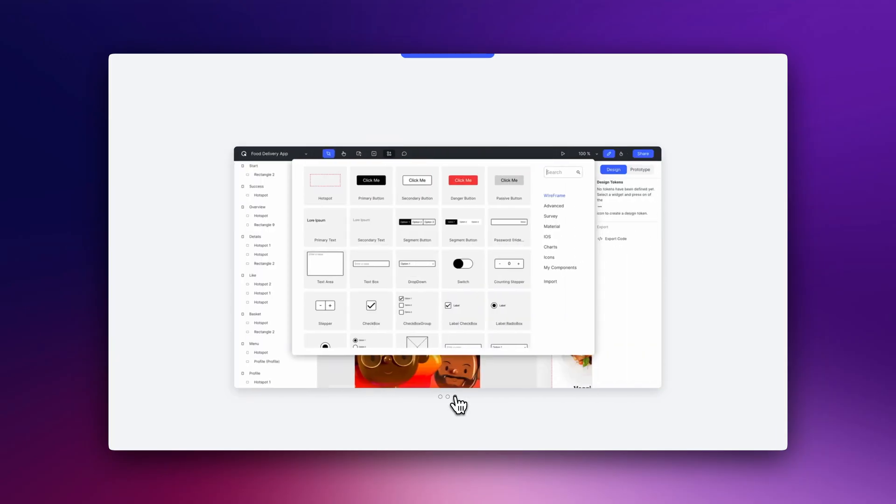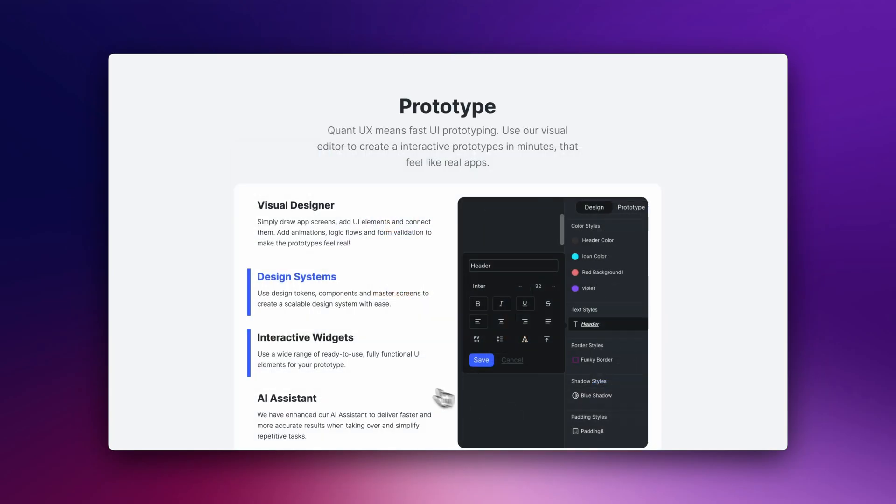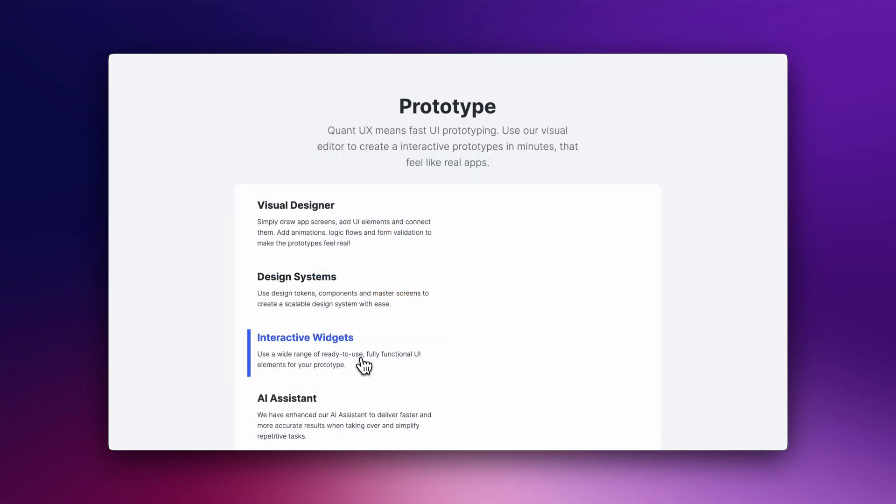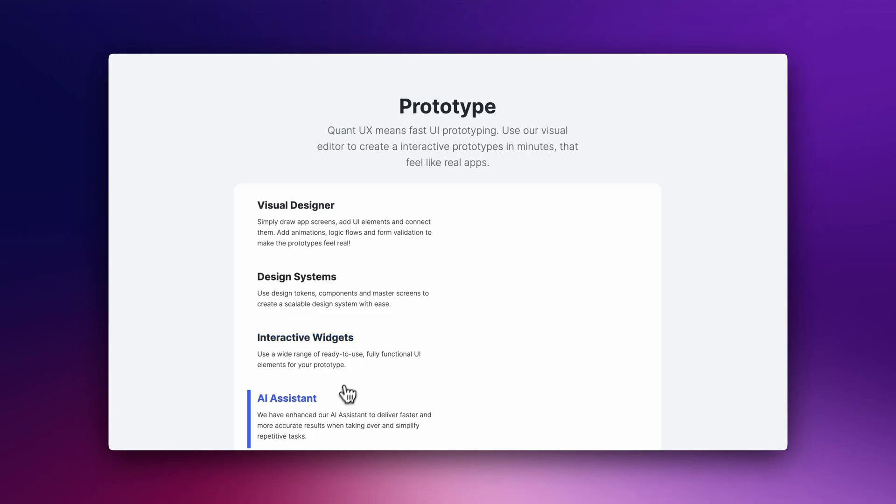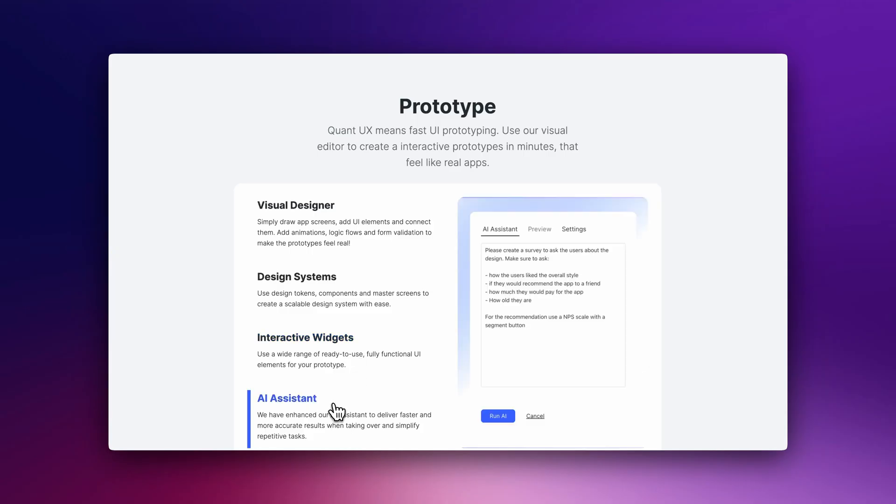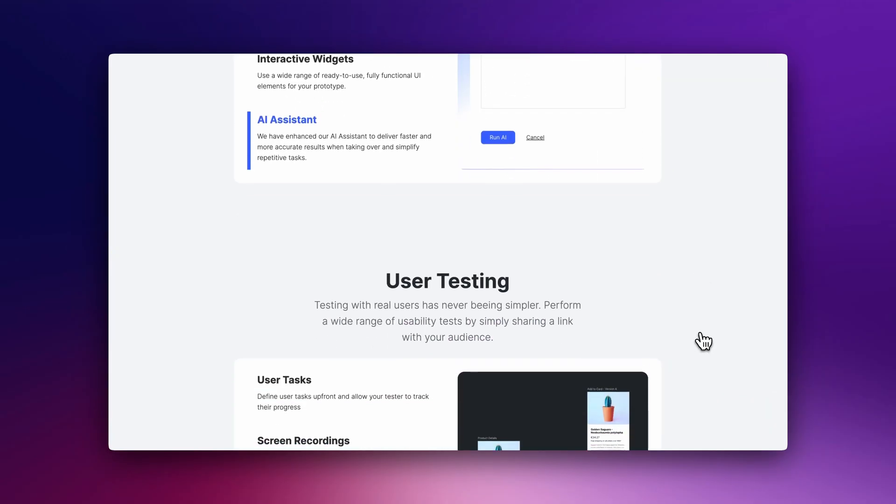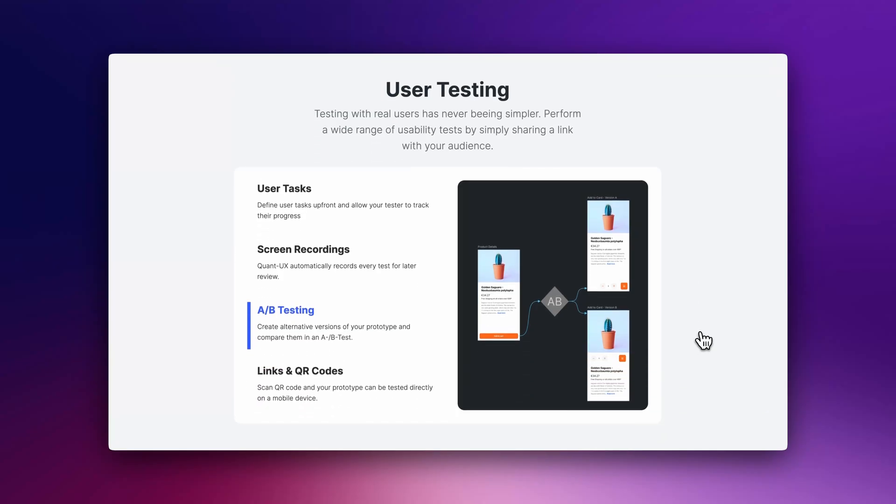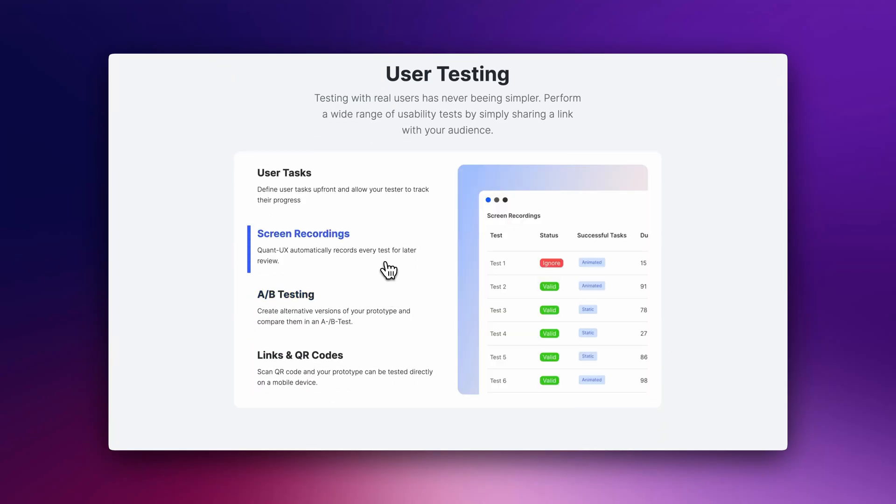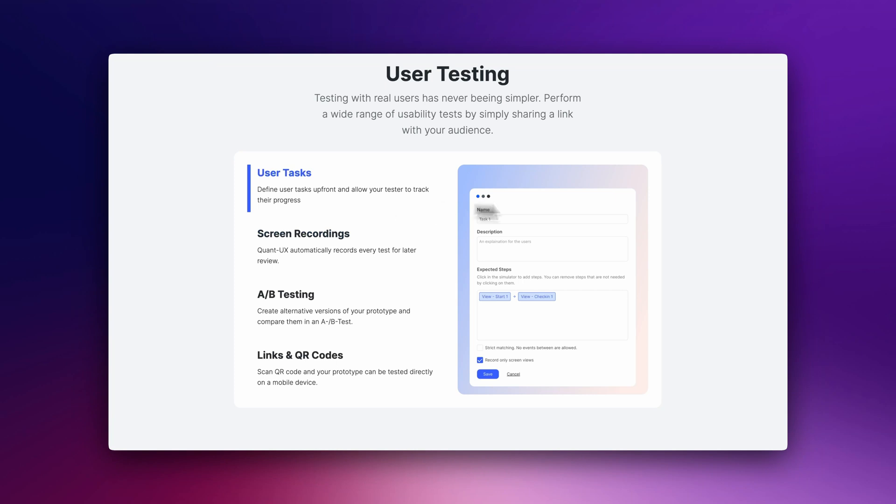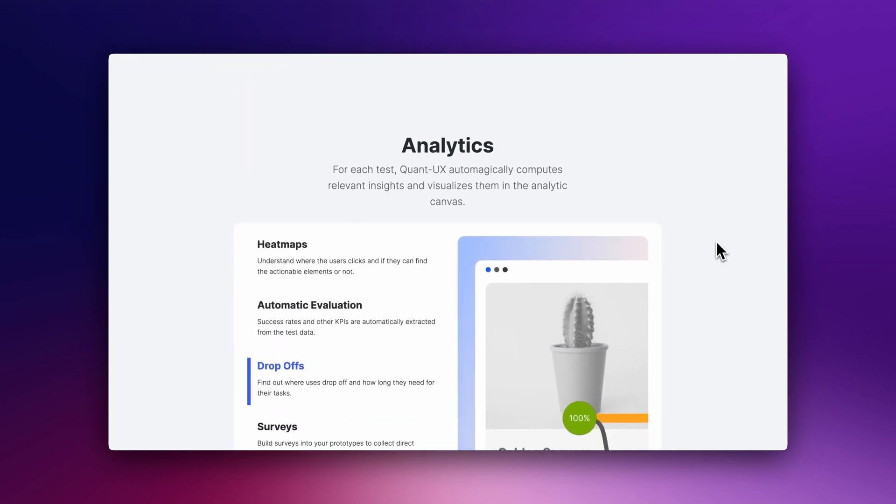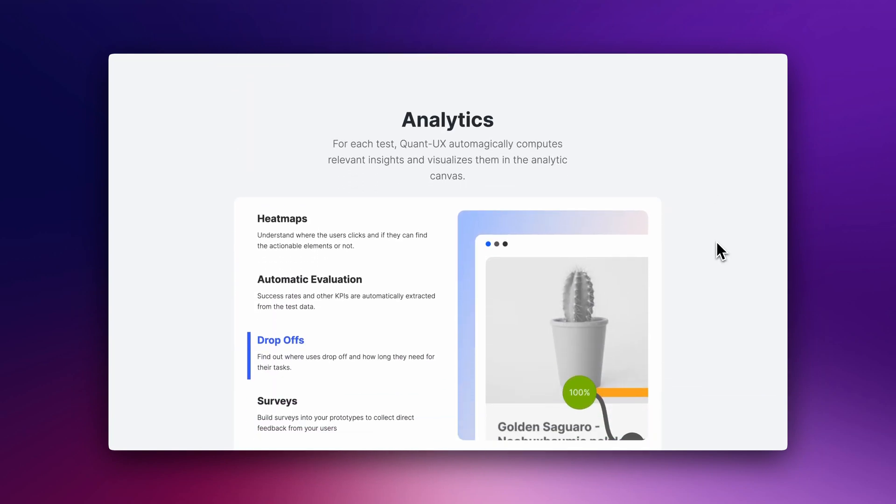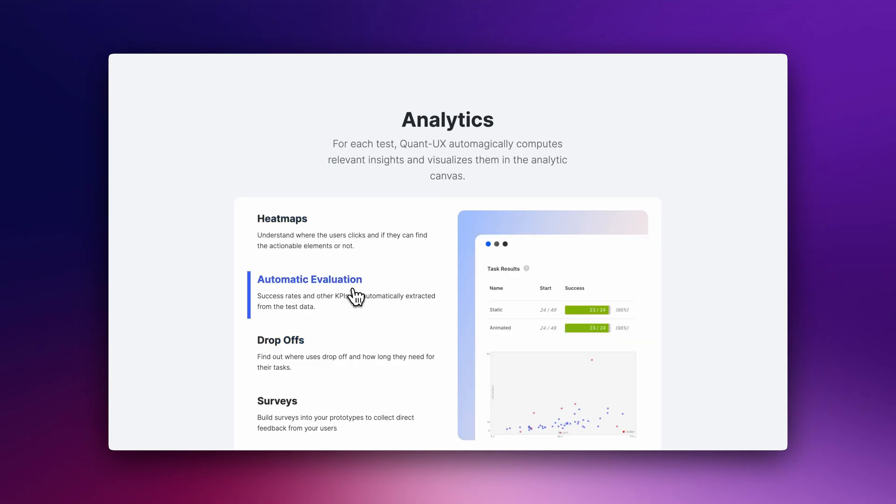The visual designer provides UI elements that you can connect and animate to make realistic prototypes. It also includes a Figma integration if you already have your designs made there. Once ready, you simply share the link and learn through user feedback and analytics. At your disposal, you have features such as user tasks, screen recordings, A-B testing, heatmaps, drop-off, and more.